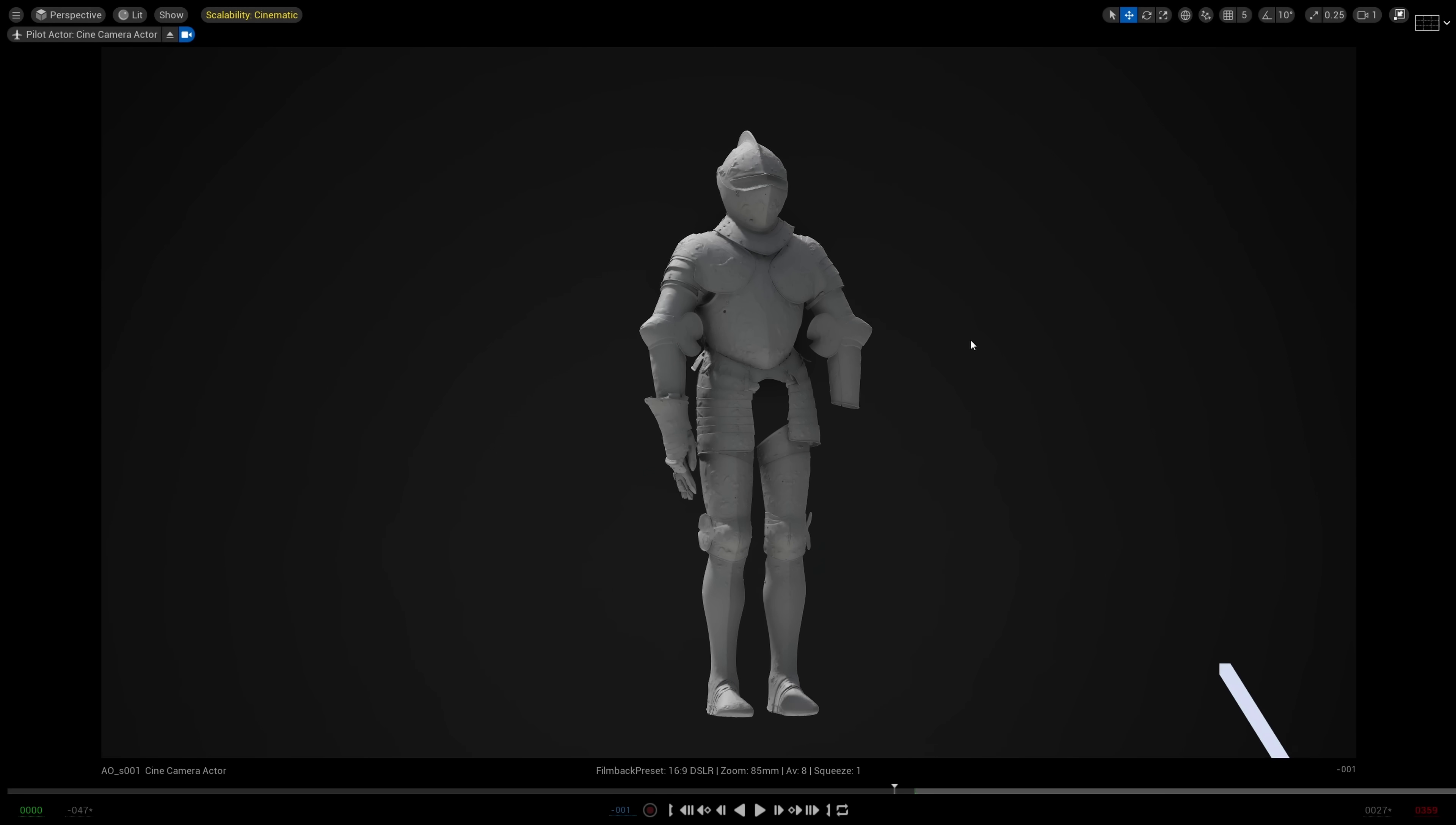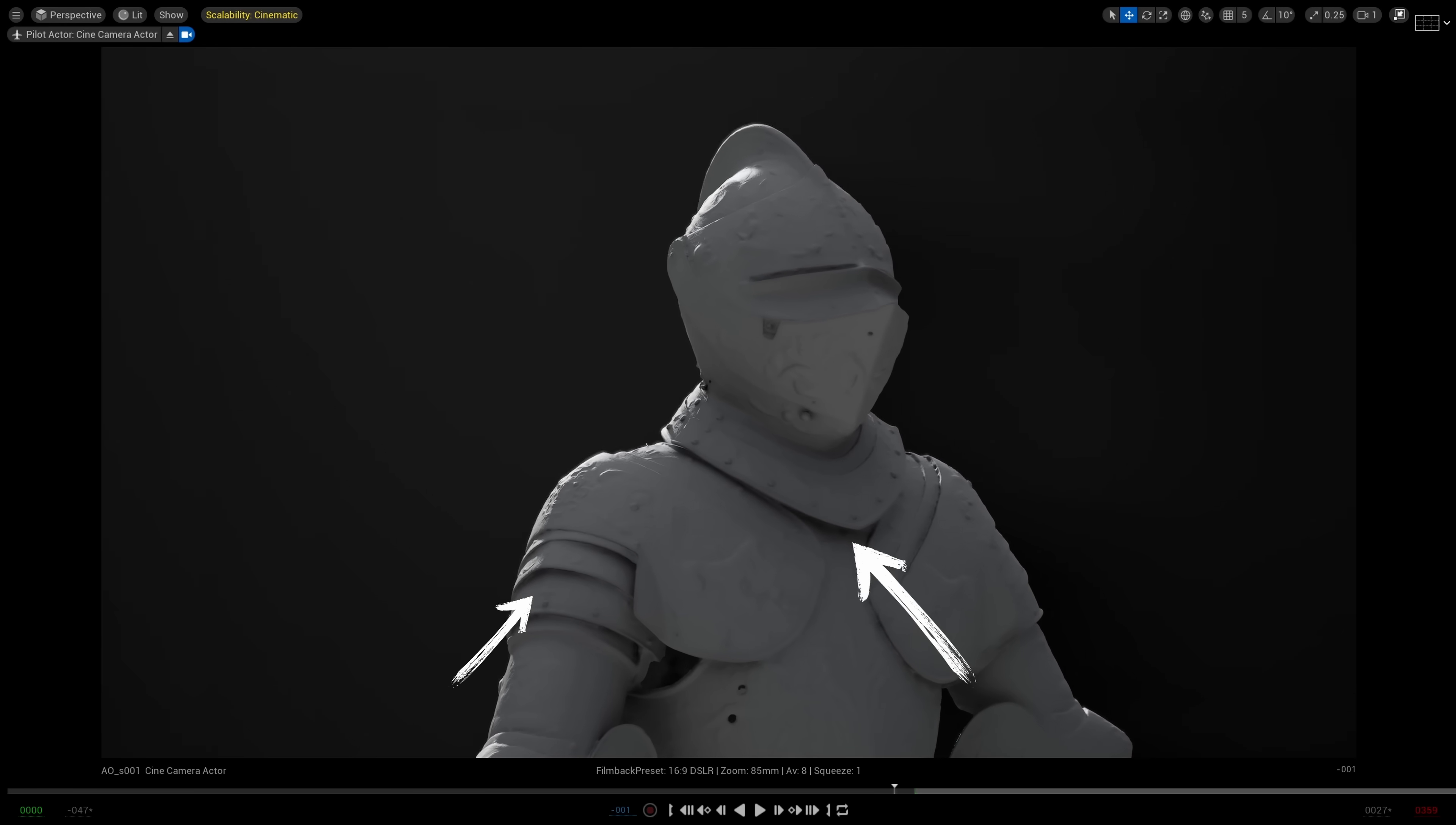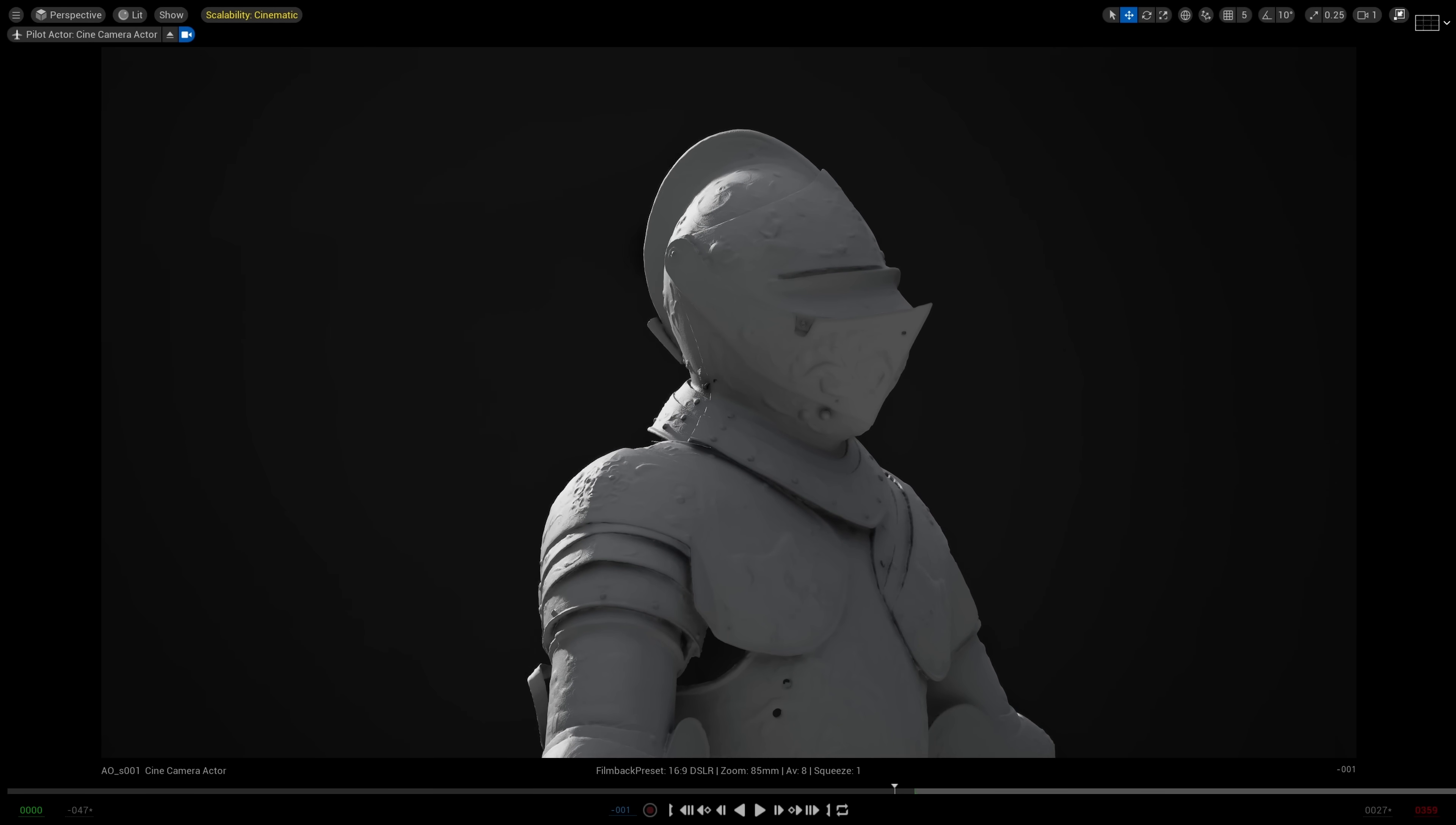So here I have this awesome suit of armor model. You'll see that the armor bits do get a bit of self-shadowing thanks to GI and Lumen. You get this for free.